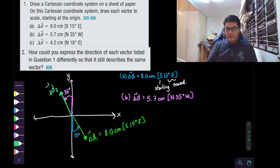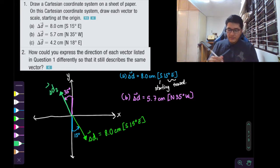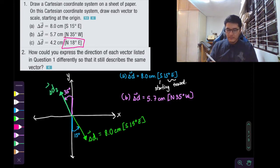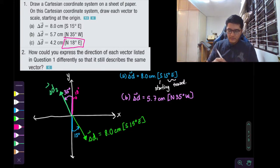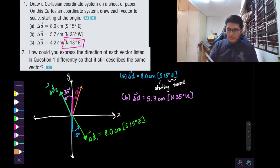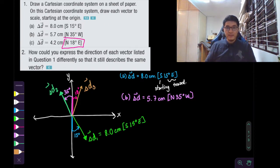And for the third vector, they want us to start from north and rotate 18 degrees east. So starting north, you rotate 18 degrees east. Delta D3. These are not really to scale, but I just wanted to emphasize the direction so that way you can get more familiar with these.